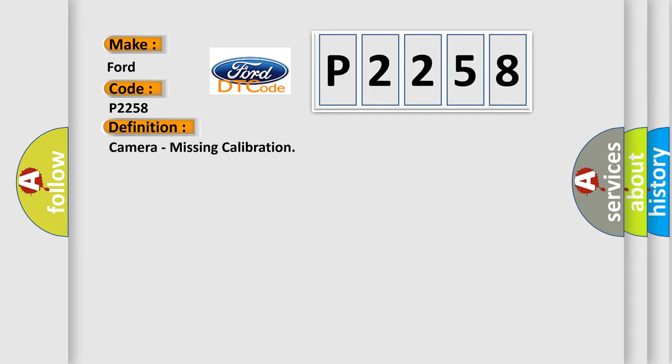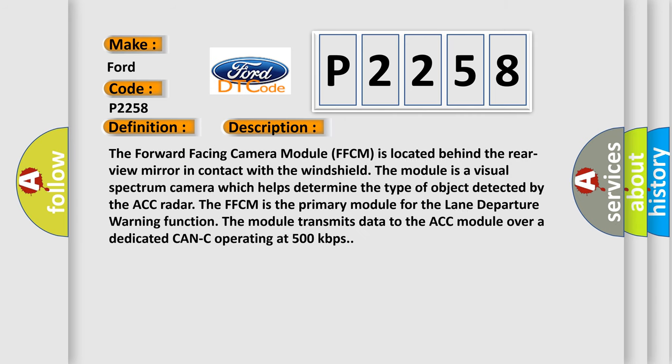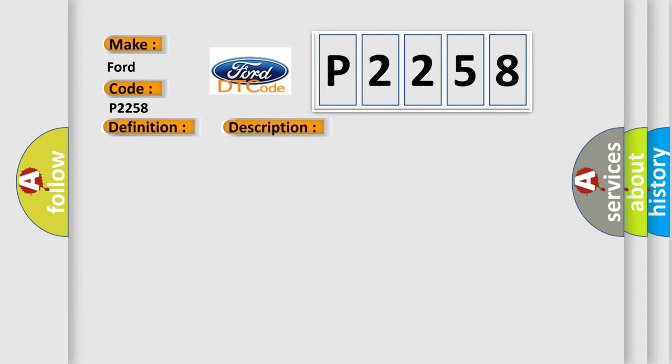And now this is a short description of this DTC code. The forward facing camera module FFCM is located behind the rear view mirror in contact with the windshield. The module is a visual spectrum camera which helps determine the type of object detected by the ACC radar. The FFCM is the primary module for the lane departure warning function. The module transmits data to the ACC module over a dedicated CAN-C operating at 500 kilobits per second. This diagnostic error occurs most often in these cases: Forward facing camera module FFCM.